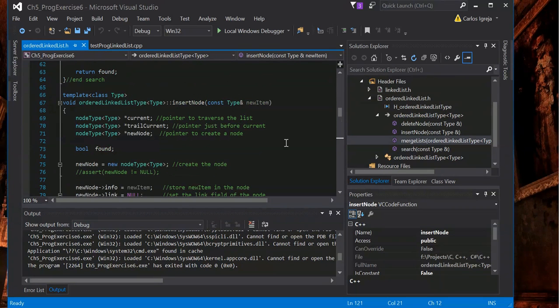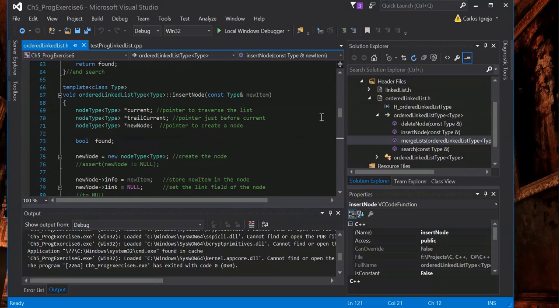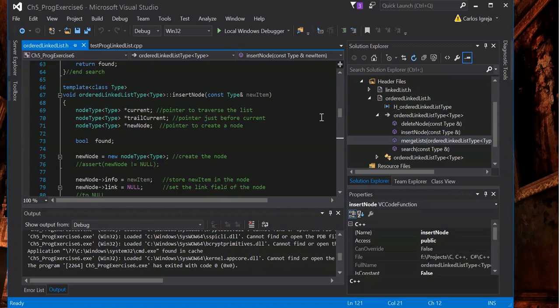So yeah, that's the insert node. Hopefully this was helpful. I know this is very confusing at first. Thanks for watching.